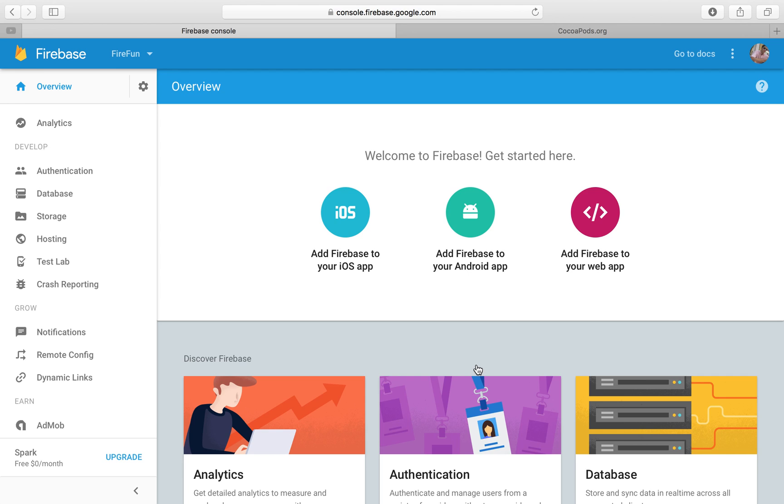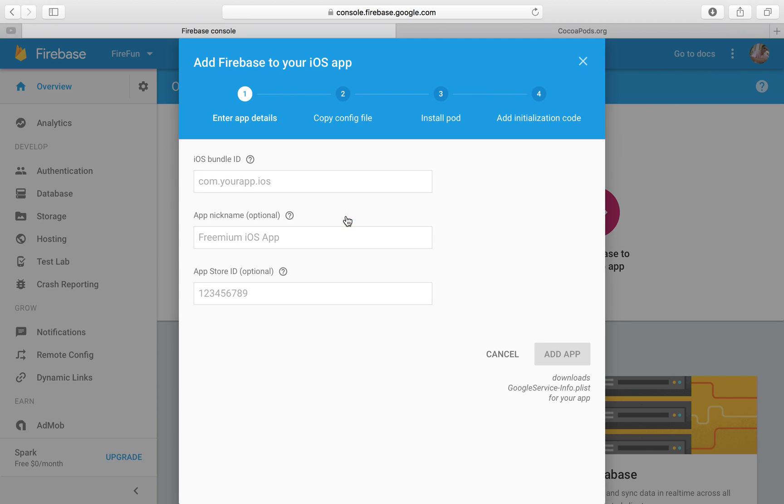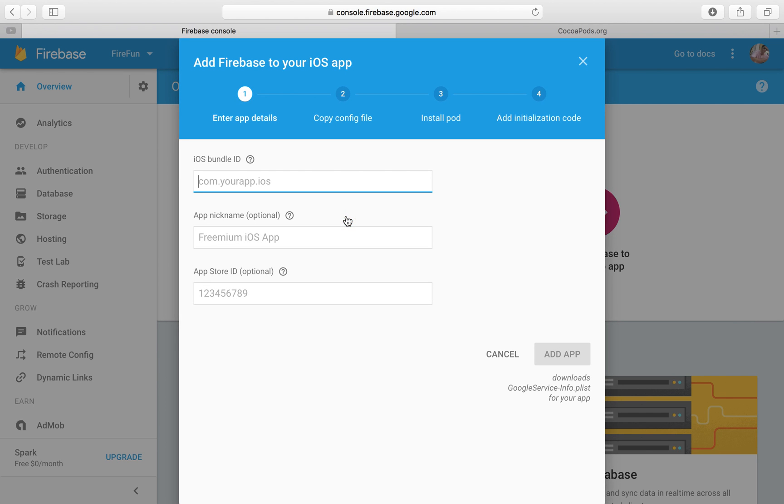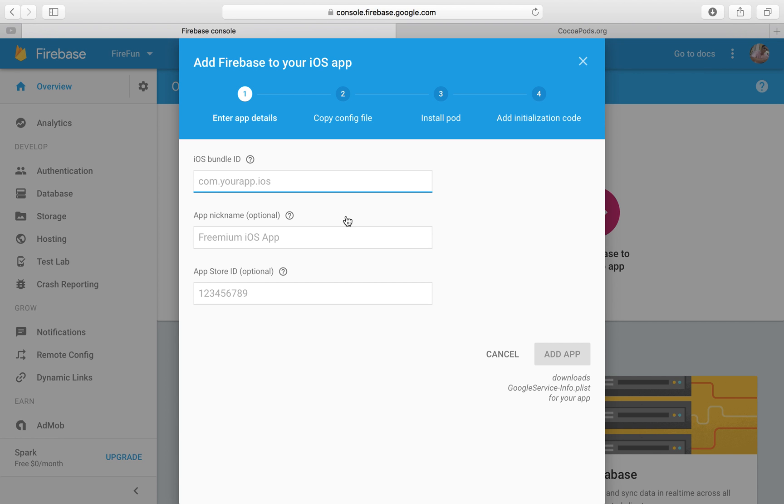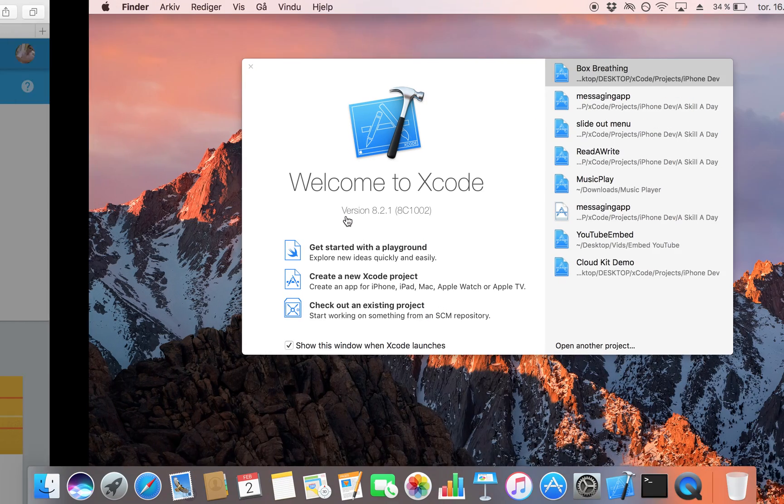So now you're inside Firebase or your project and we're going to go very straight ahead and we're just going to click on add Firebase to your iOS app. Now as you can see here you're asked for your iOS bundle ID. We could write in one here and then just remember it when we create our Xcode project but what I would recommend you do is create a project right away.